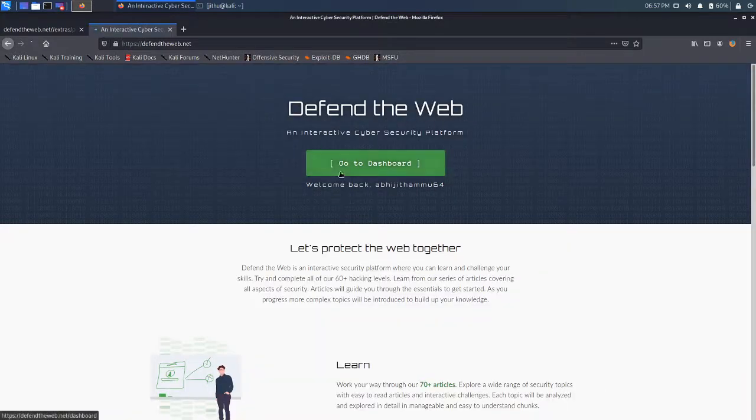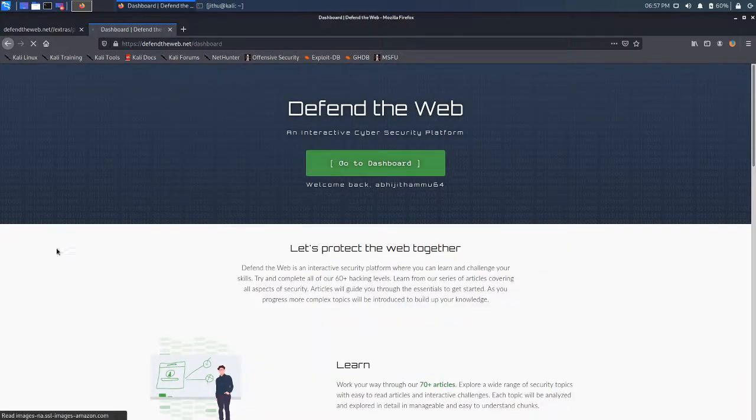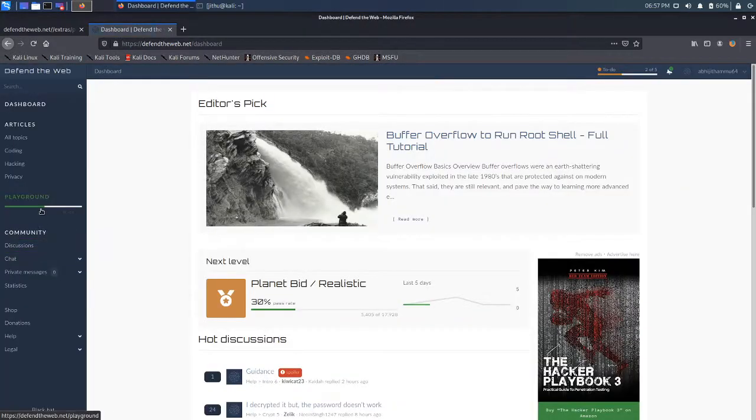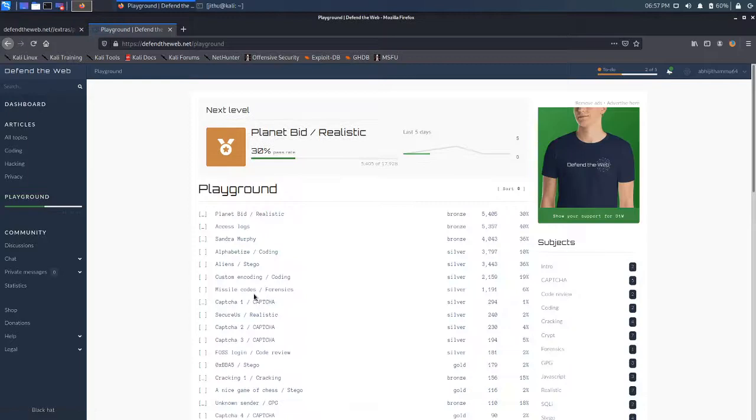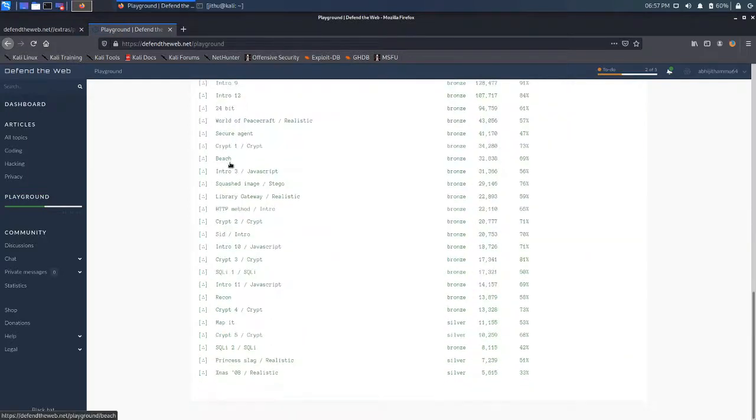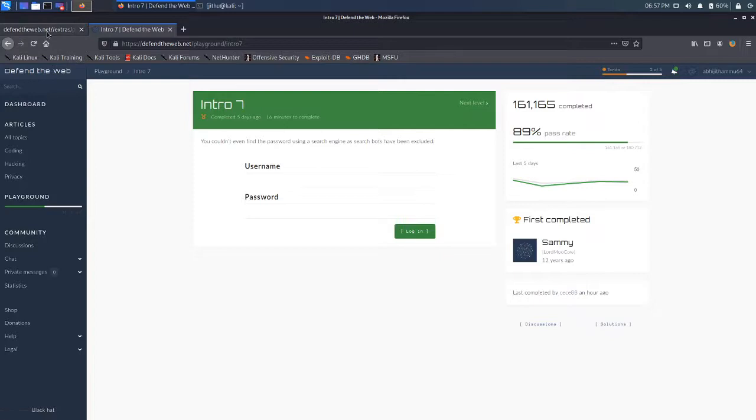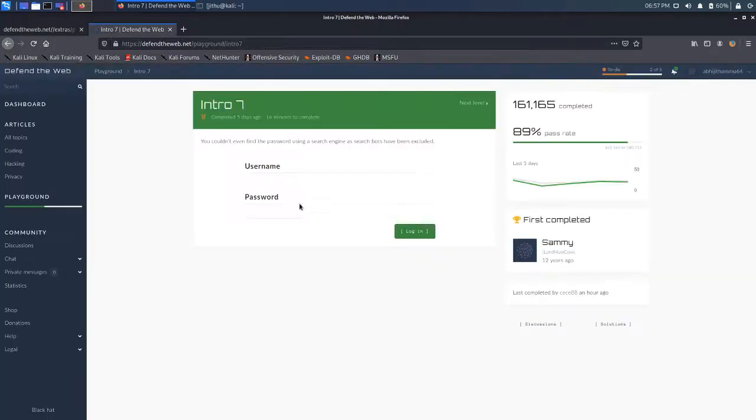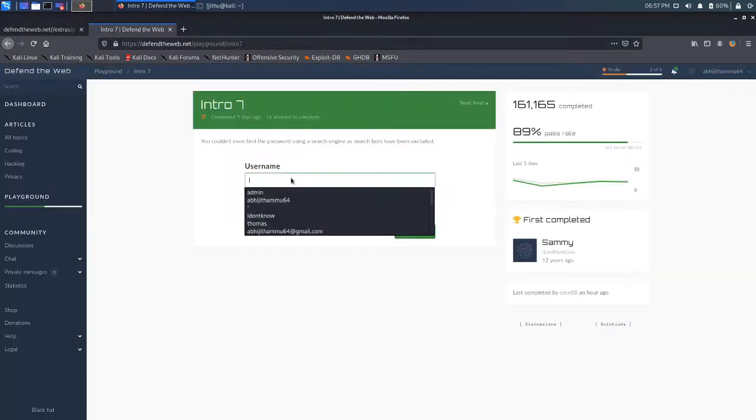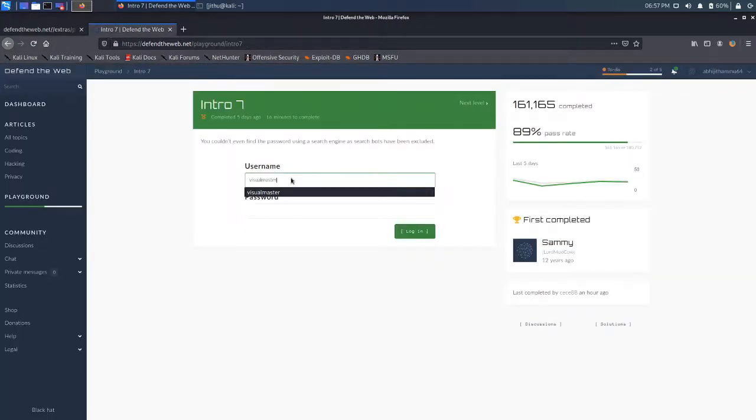Go to my dashboard. Playground. Intro 7. So let's just copy paste this. It's Visual Master. And write the password.